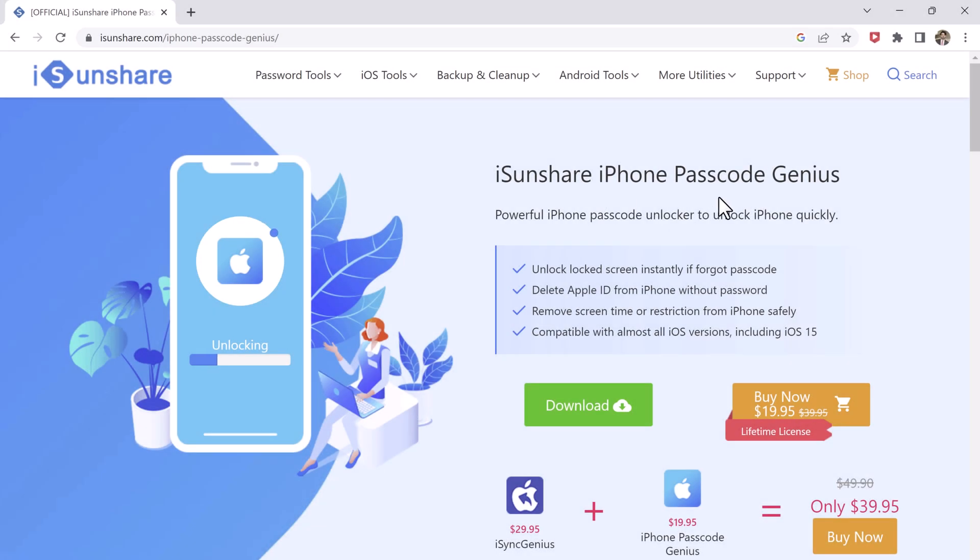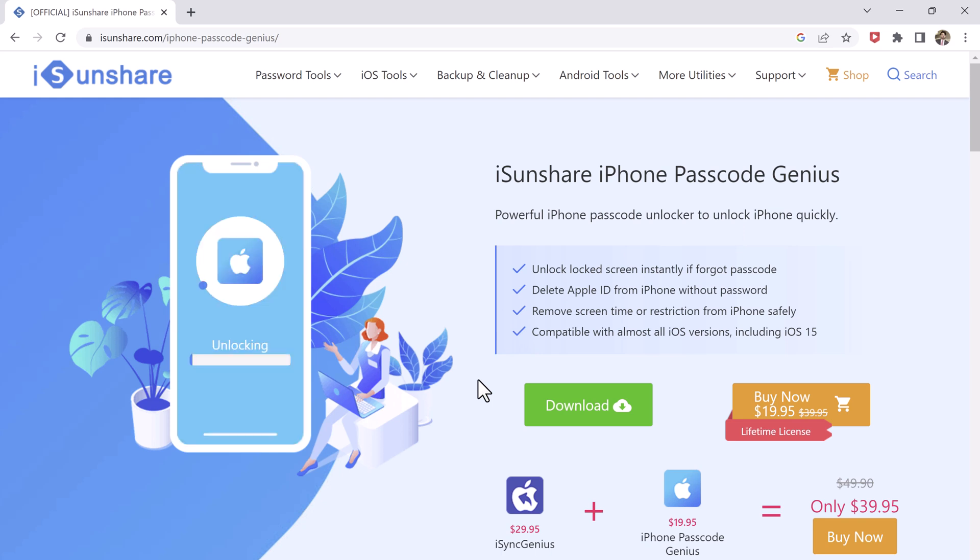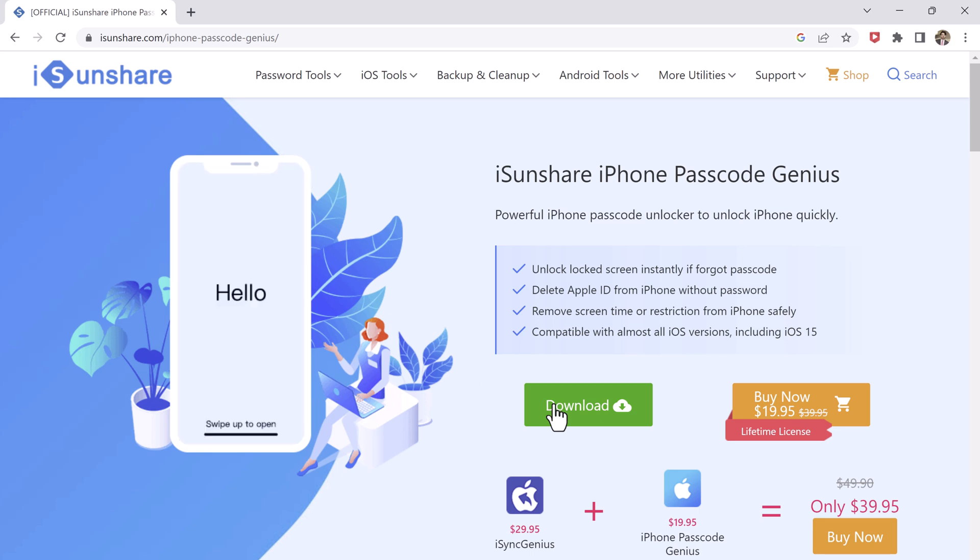Download iSunshare iPhone Passcode Genius on your PC. The download link of this software is available in the video description. After installation, launch the program.